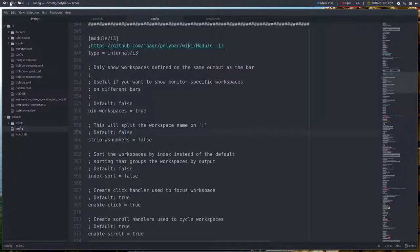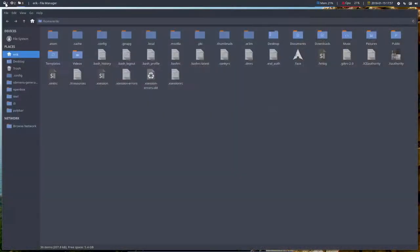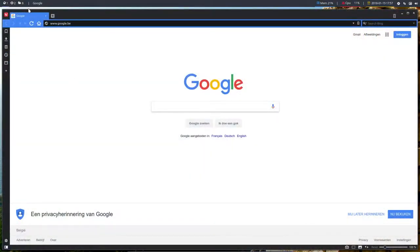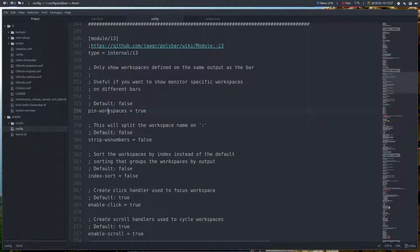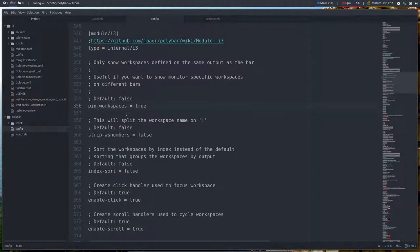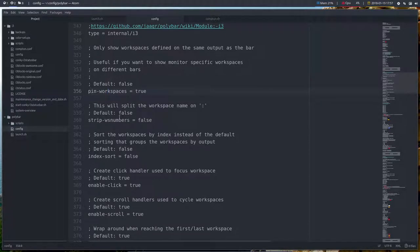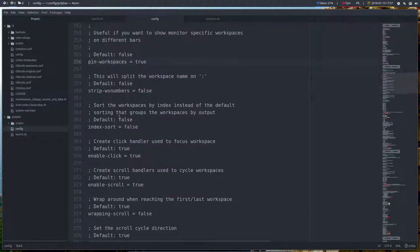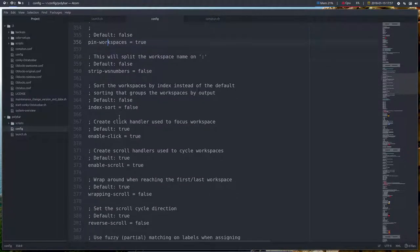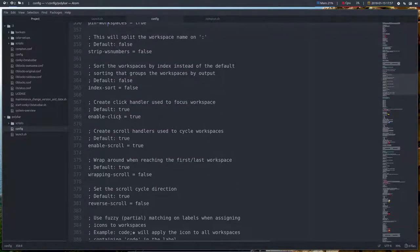So all these elements, these are the workspaces in i3 and these are pin workspaces is true. I want to show monitor specific workspace and different bars and so on and so on. I will just get a few of them.